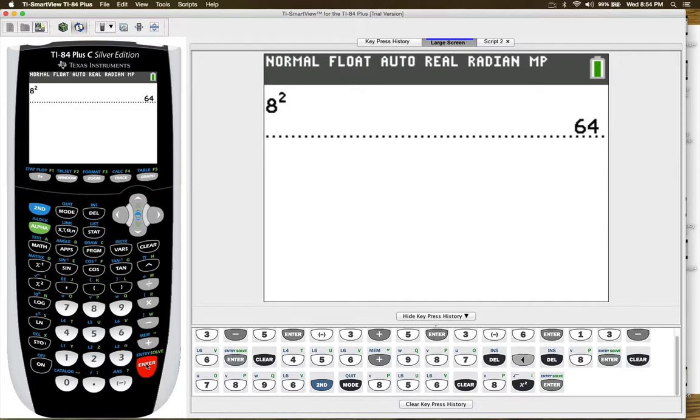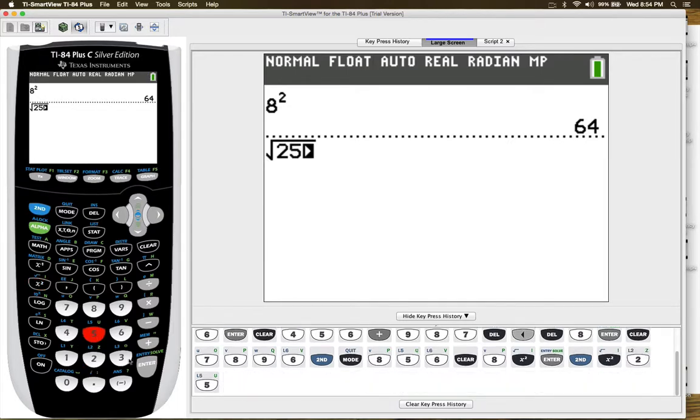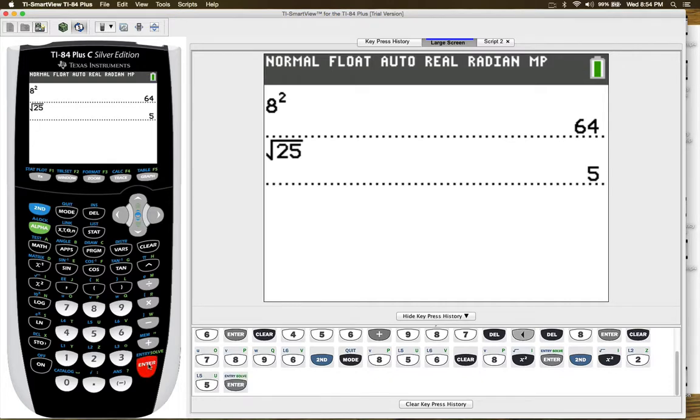If you want to go to the third power, then you see 8 to the third power. Now, if you want to find the square root, for example of 25, you have to press 2nd and x squared, which invokes the square root symbol, and then 25 and then enter and of course the square root of 25 is 5.